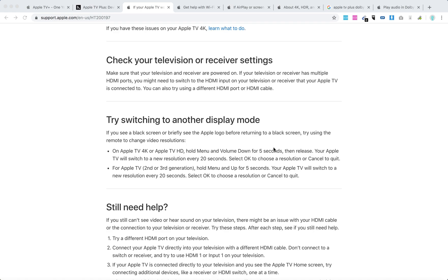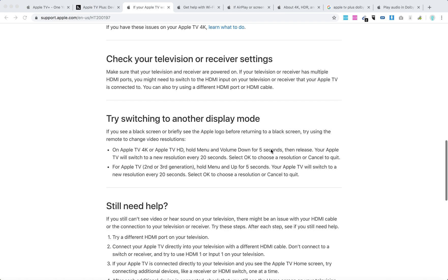Try switching to another display mode. On Apple TV 4K, hold Menu and Volume Down for 5 seconds. Then release. Your Apple TV will switch to a new resolution over 20 seconds. Select OK to choose the resolution.